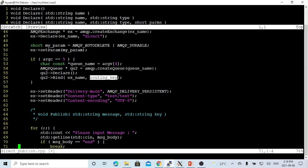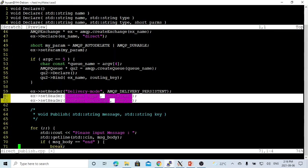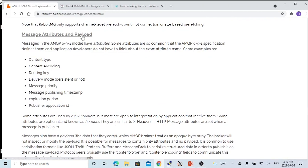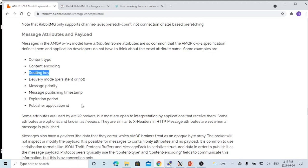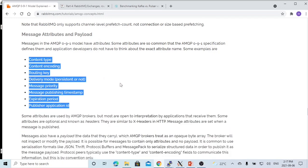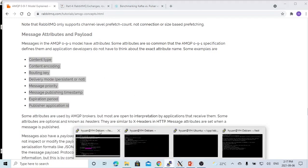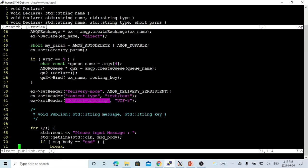After setting up the exchange, we have to set up the delivery mode. This delivery mode has two options: persistent or non-persistent. Optionally, we can set up the header with some message attributes. For the message attribute and payload, we can set content type, content encoding, routing key, delivery mode — which is mandatory — and the routing key is mandatory for direct exchange. We can also set message priority, message publish timestamp, and publisher application ID. In this video, we just set up content type and content encoding.